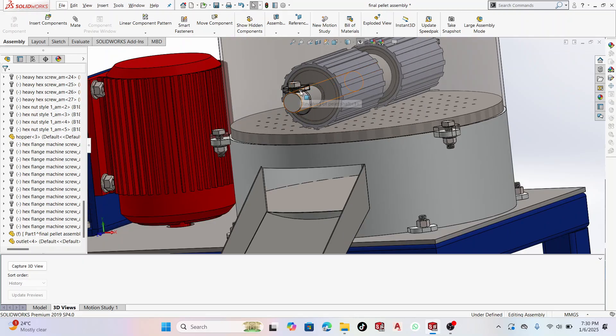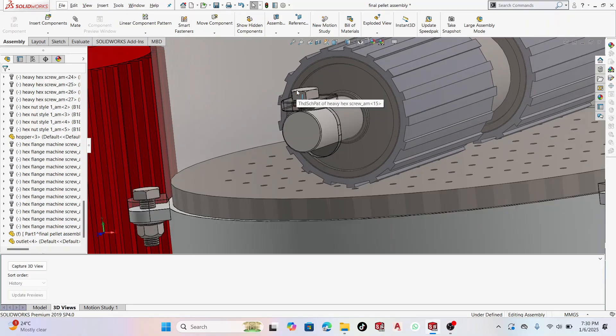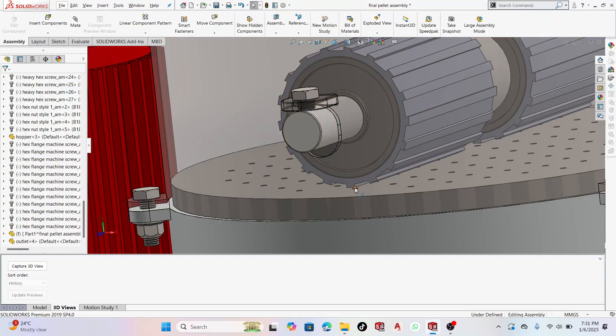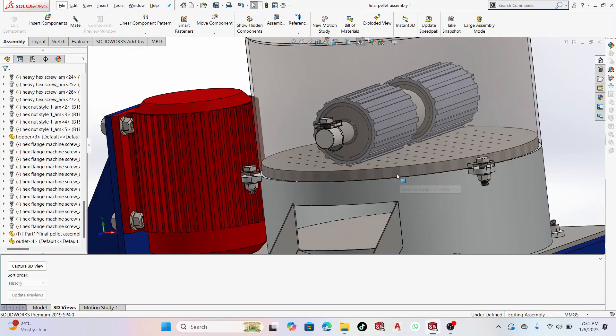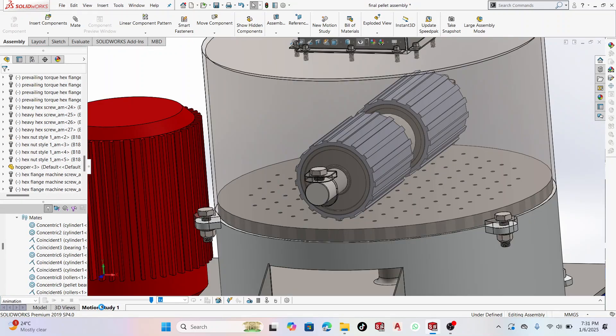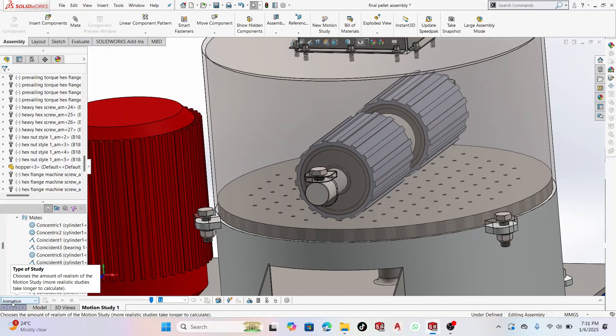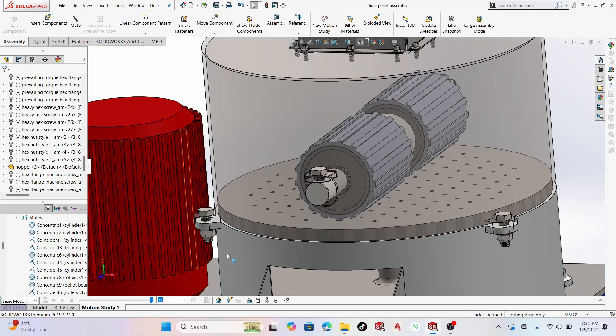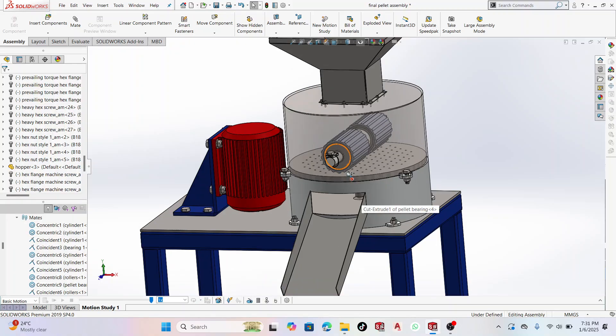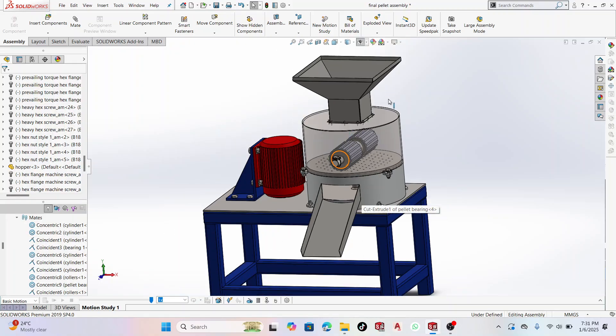The adjustment in the pressing effect is done by adjusting these screws. You can bring it up or down a bit to adjust the allowances down here. So in this simple animation, come here and select Motion Study, then select Basic Motion. Having done that, the next step is selecting components.